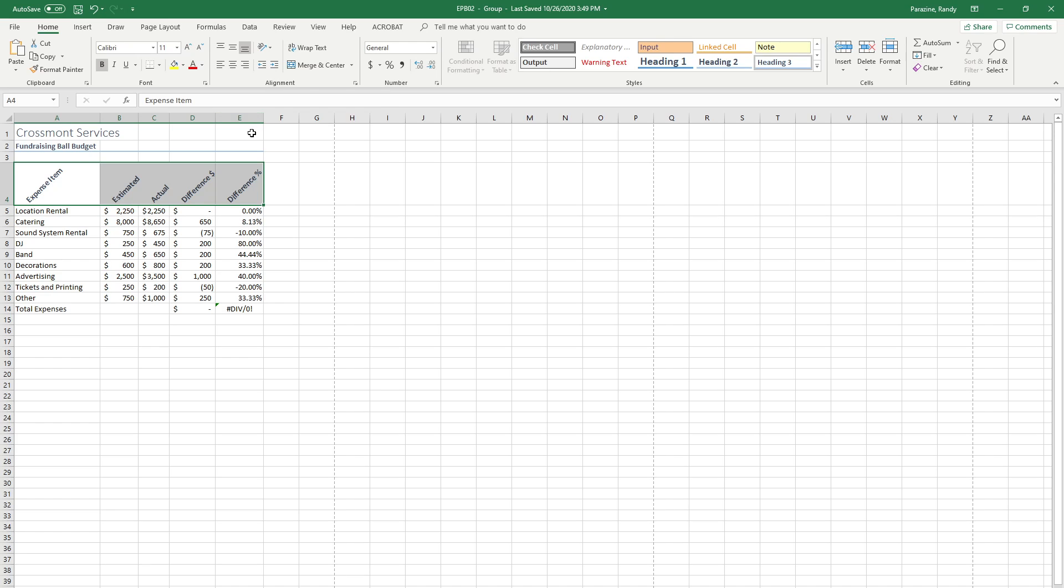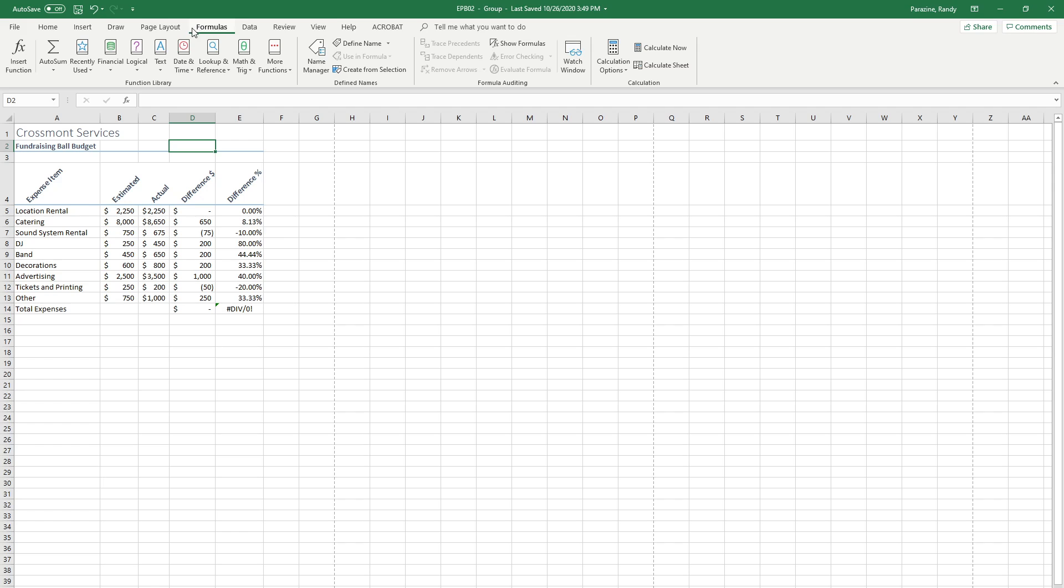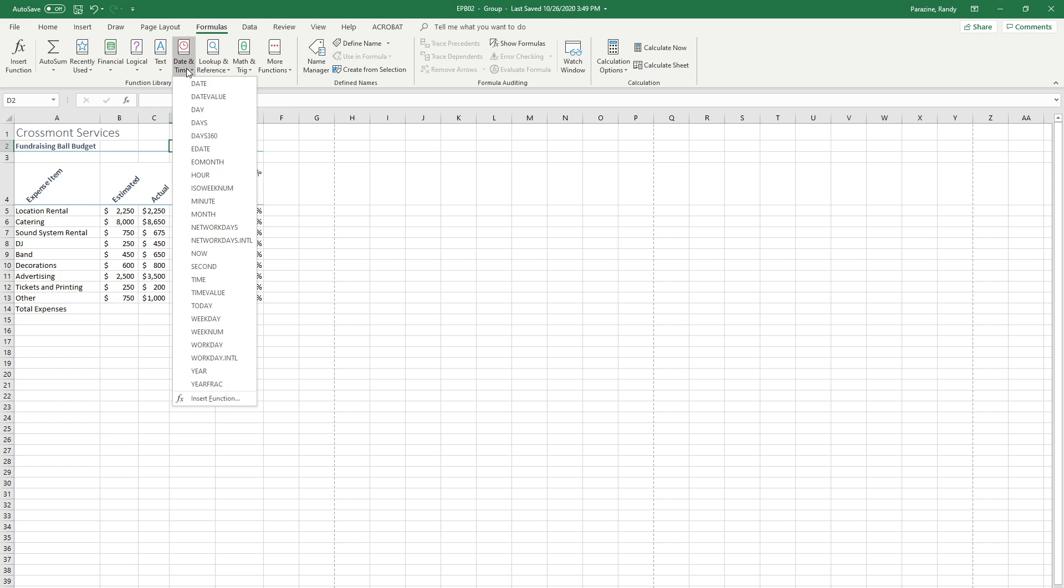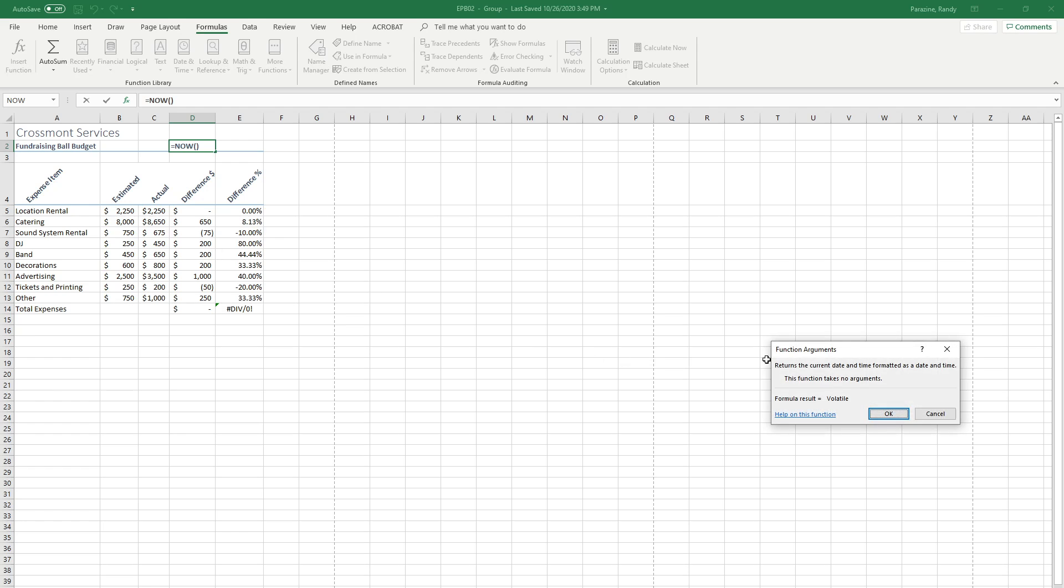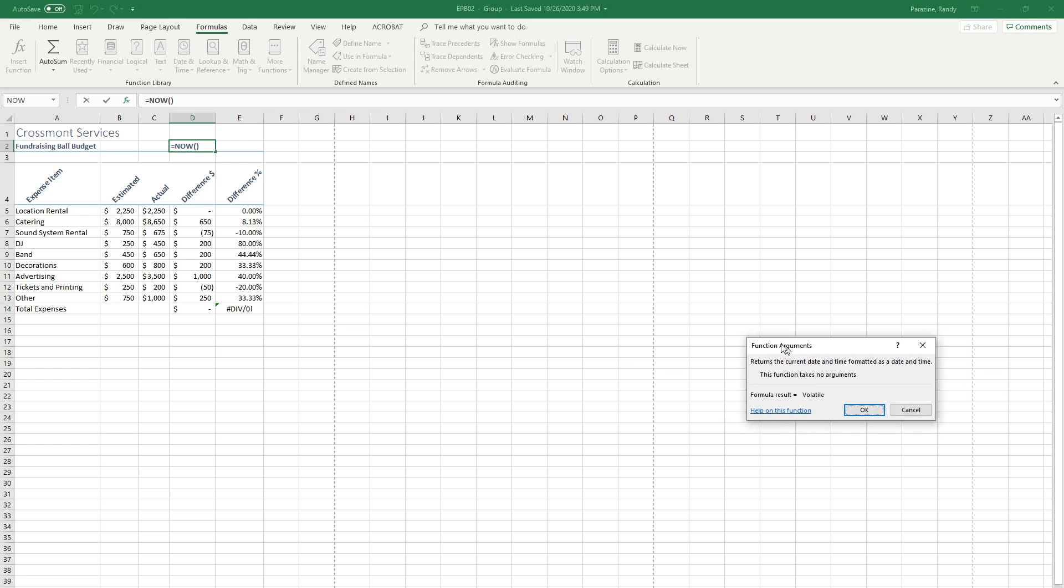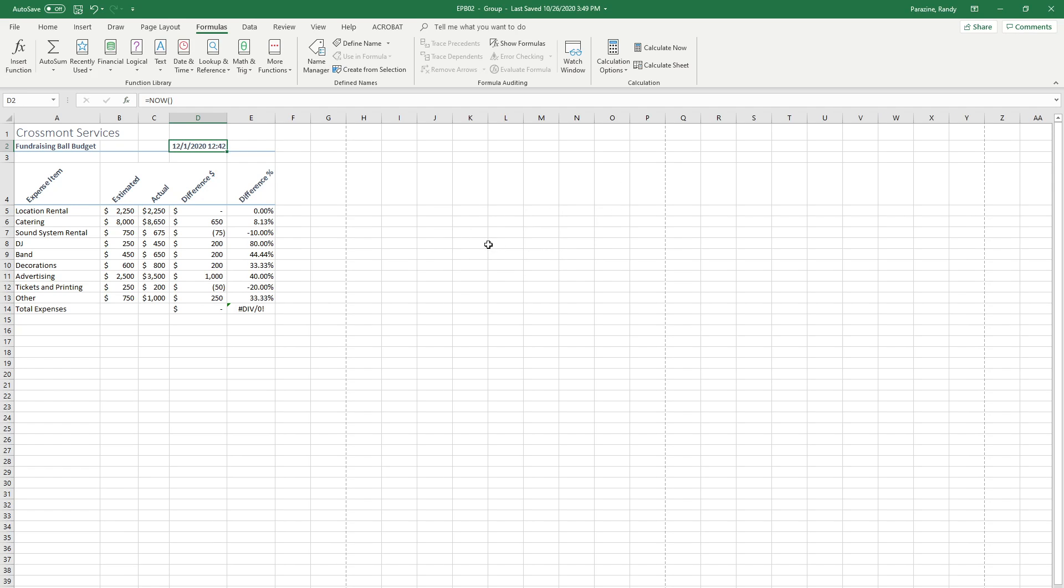Step 8 in cell D2, enter the date and time using the now function. I'm going to click on formulas, click the down arrow on date and time, and then scroll down to the one that says now. This function arguments box will open up and it tells you that it's going to return the current date and time. Click OK and you can see the date and time of when you've actually done this.